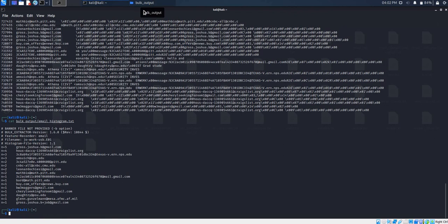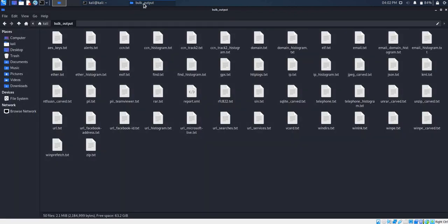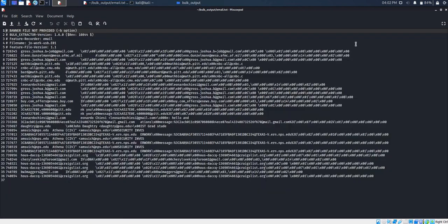The same information we have seen in the tool is also in our output folder called Bulk Output. To view this, we just open the email.txt text file, and as we can see, the text file contains the same information which we have seen in our Bulk Extractor tool.